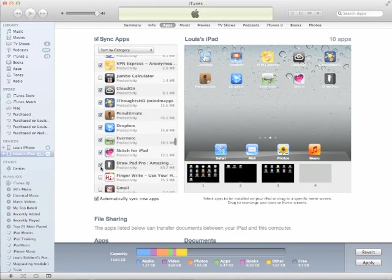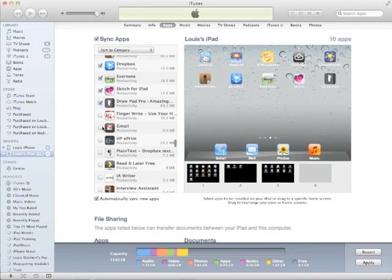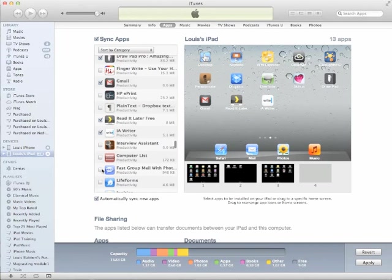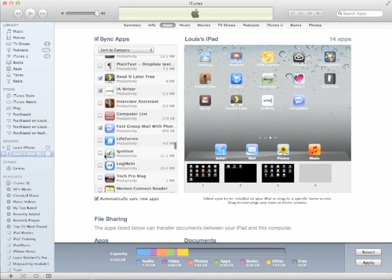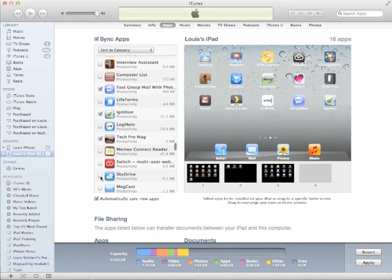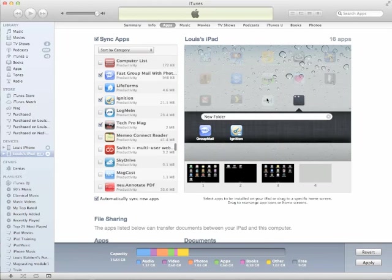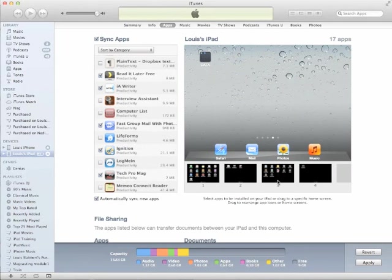You can then also take the ones that you think are very useful and group them together by simply dragging them into a folder. As you can see, this is much faster compared to having to do this on the iPad.